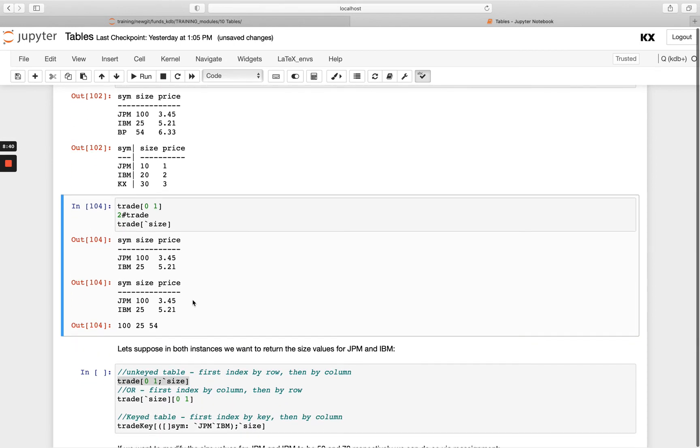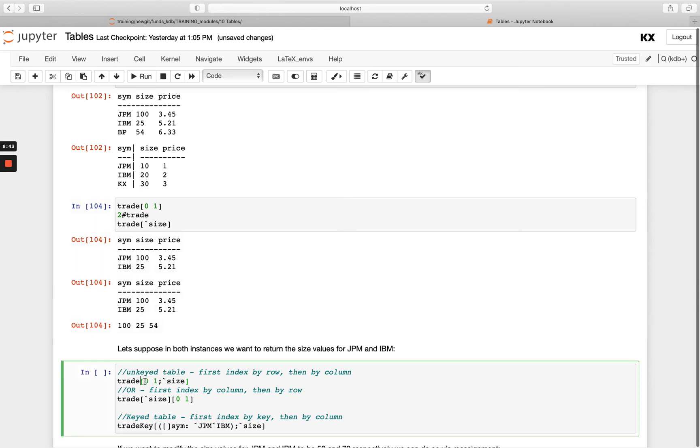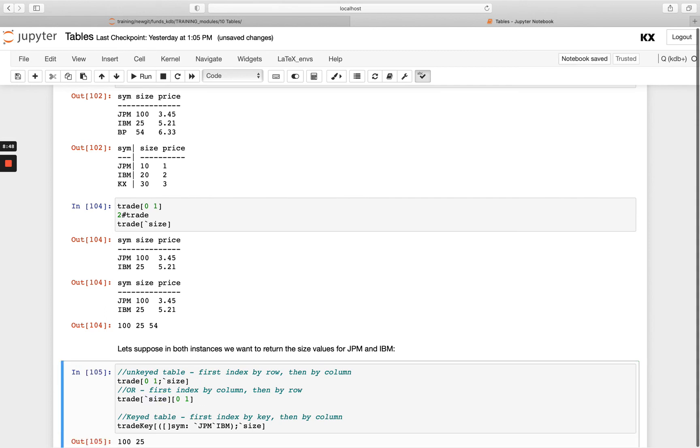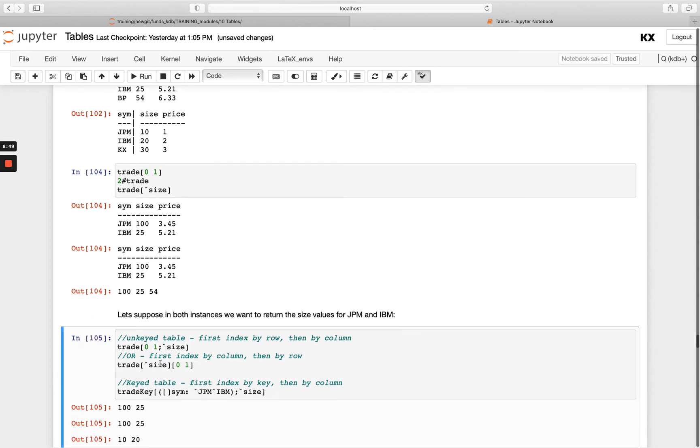And this is called eliding. So I can either pass the rows first and then the column, or I can pass the column first and then the rows of interest. So you'll see I get the exact same thing returned for both. So in this example here, it's first checking out, okay, just give me the zeroth, the first row, and then further filter on that to get me only the size column back.